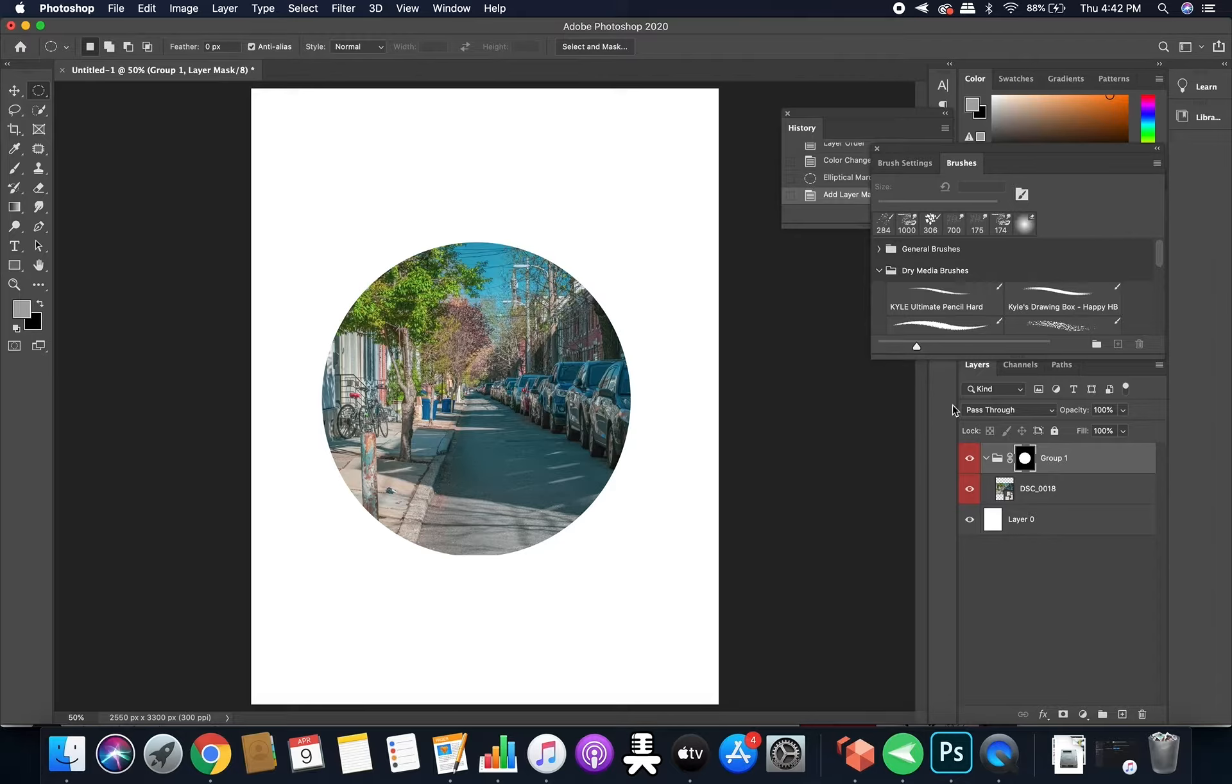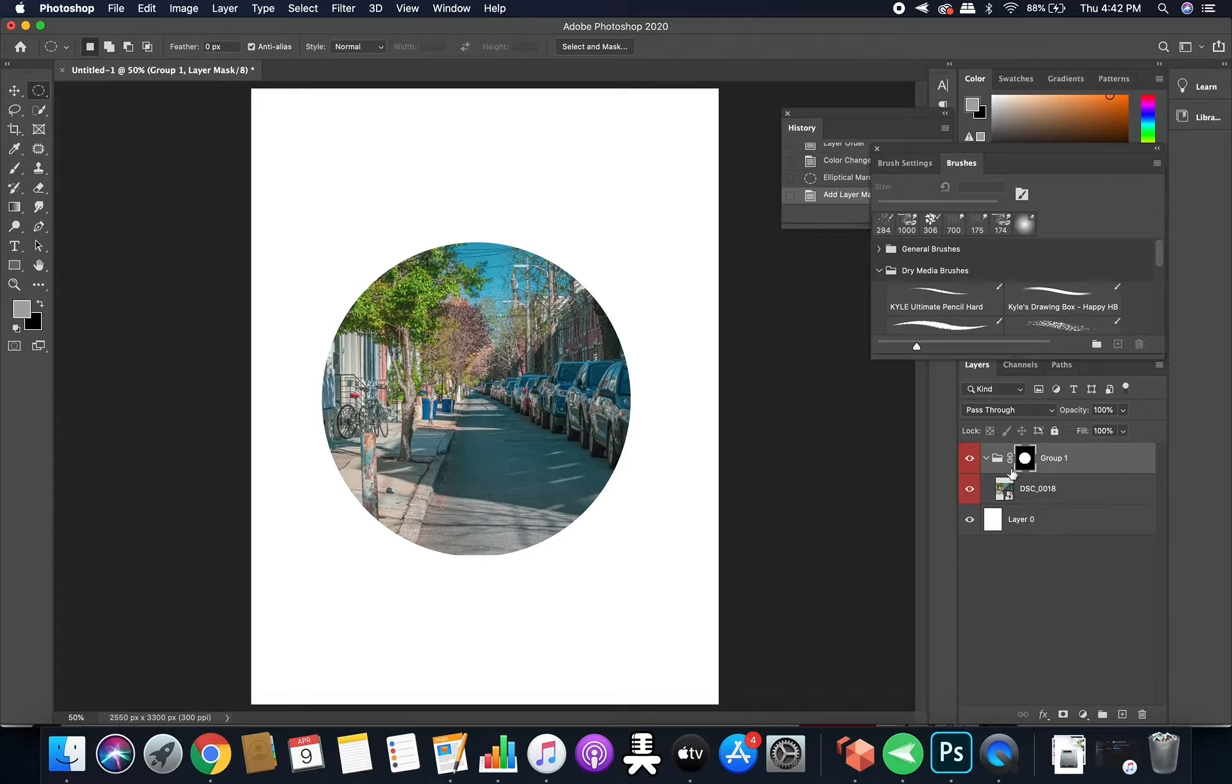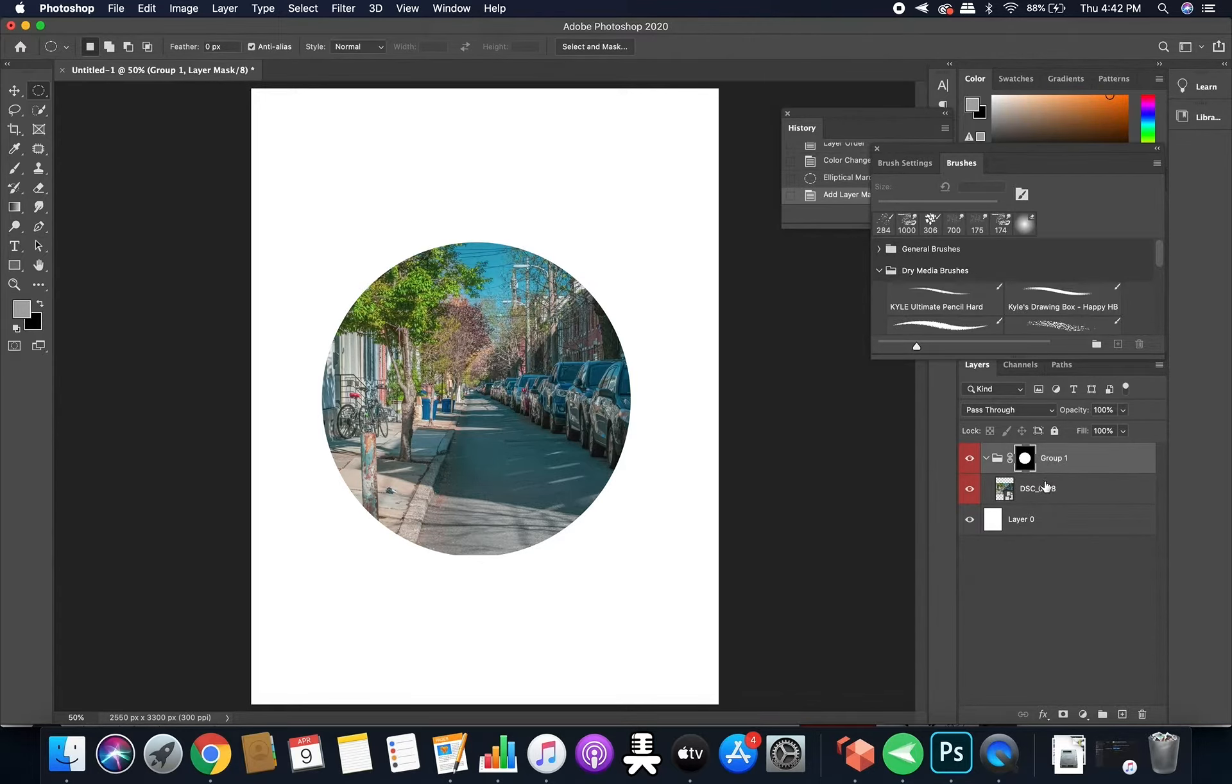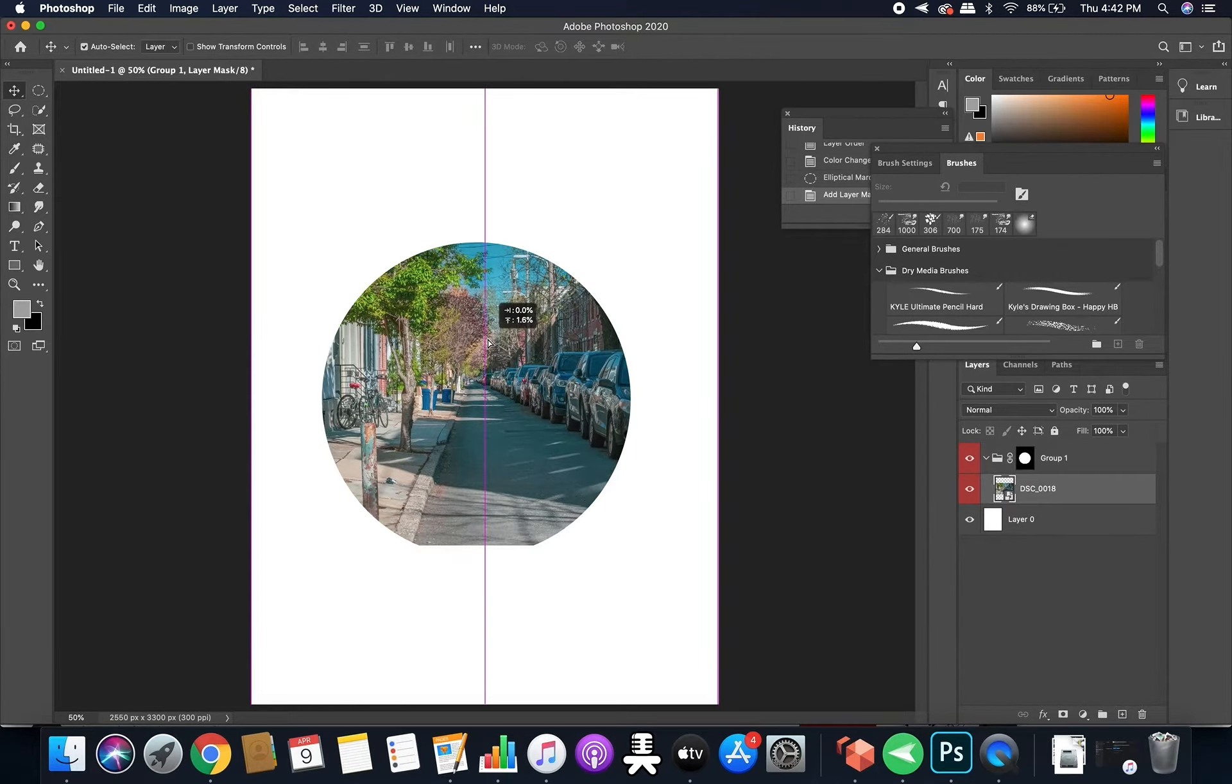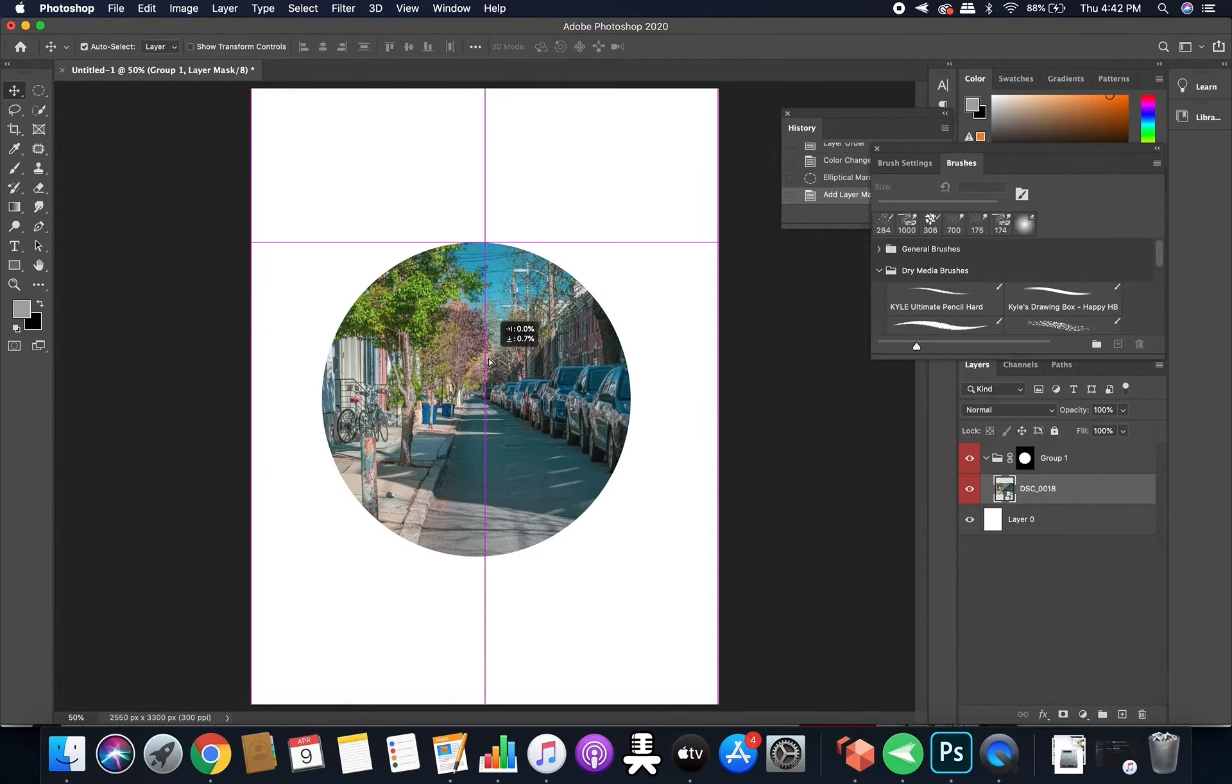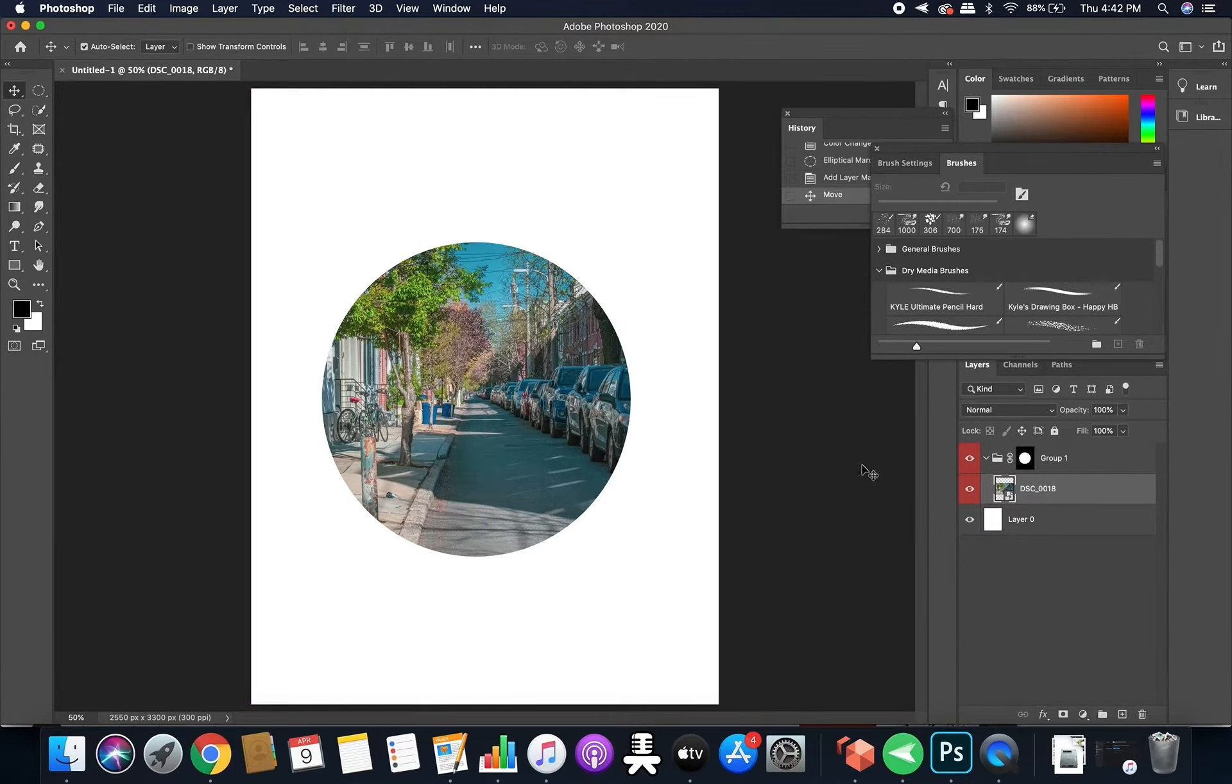All right. So as you can see, this group, this black and white graphic right here, is showing you the vector mask that you have for every single object inside of this group, which can come in handy very well.